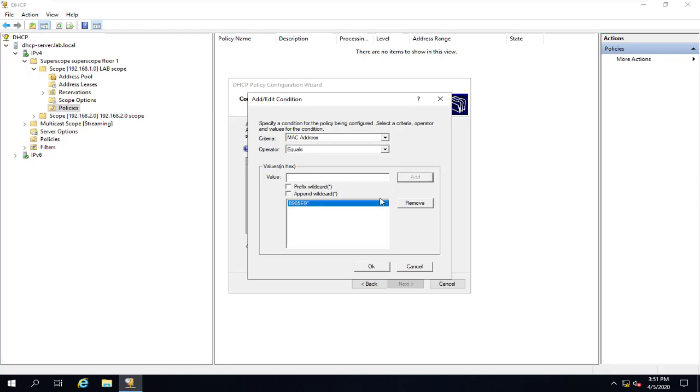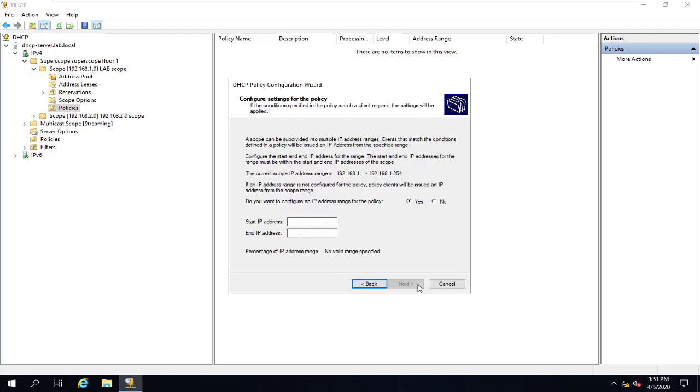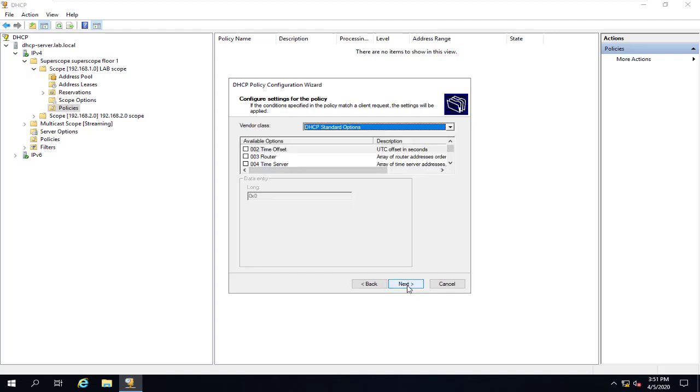And we'll click on Next. And here we can start the IP address. Let's say, for example, from this IP address and to this IP address. Great, and Next.